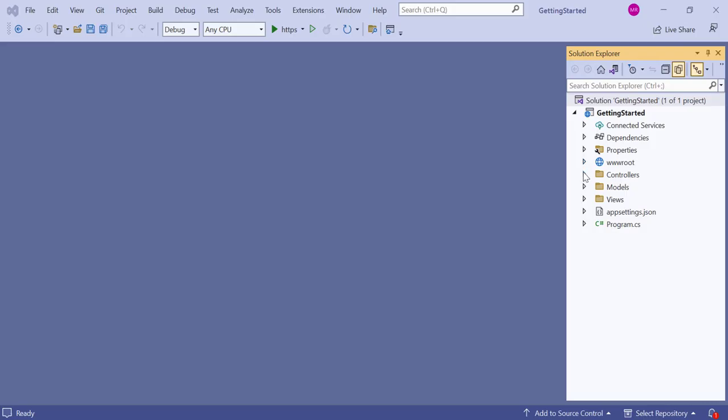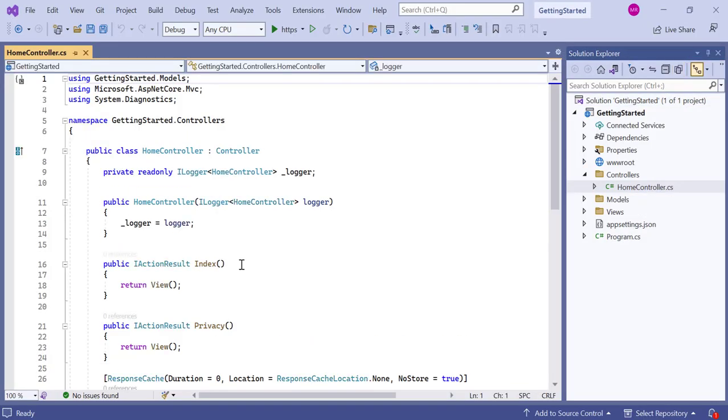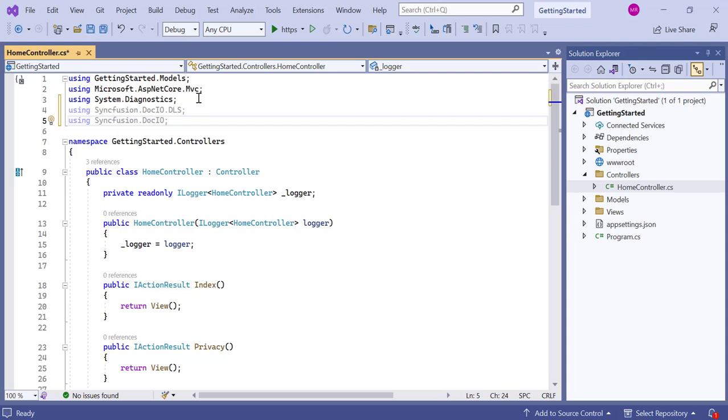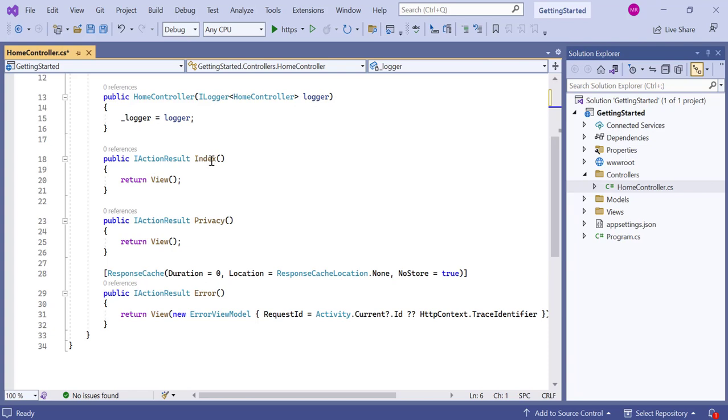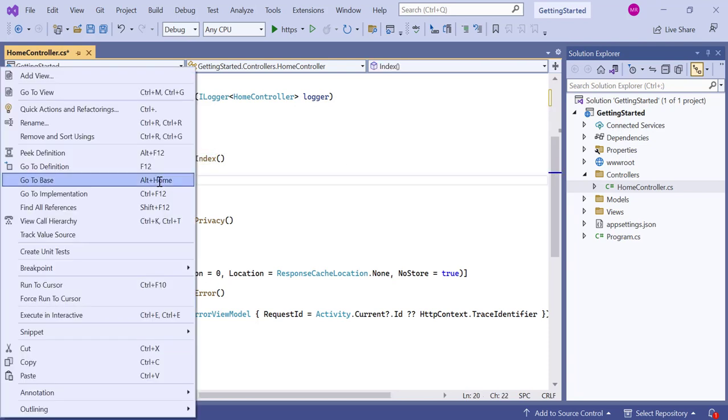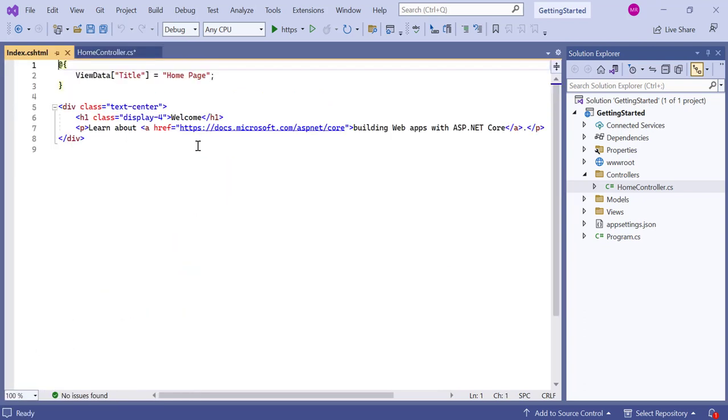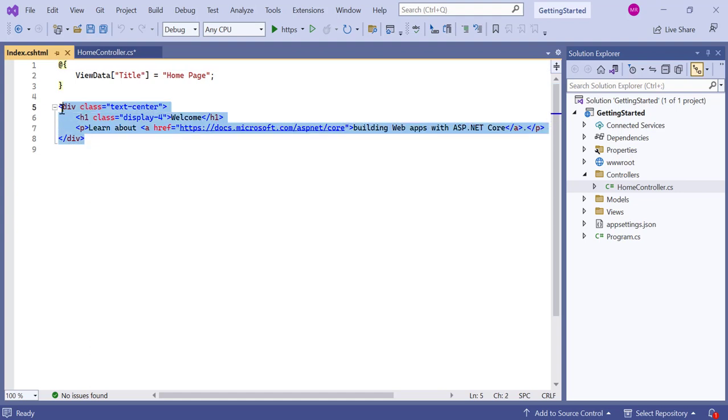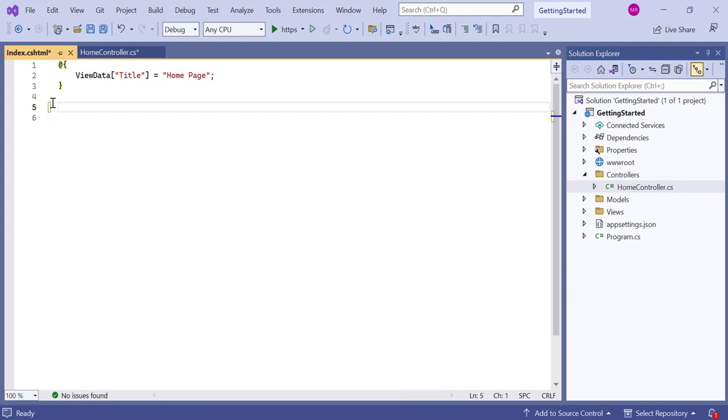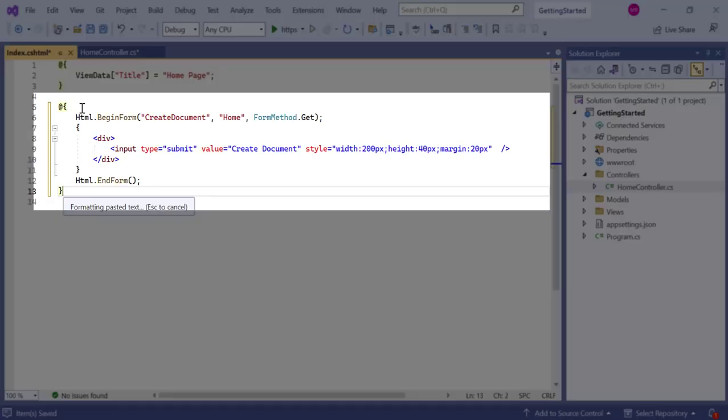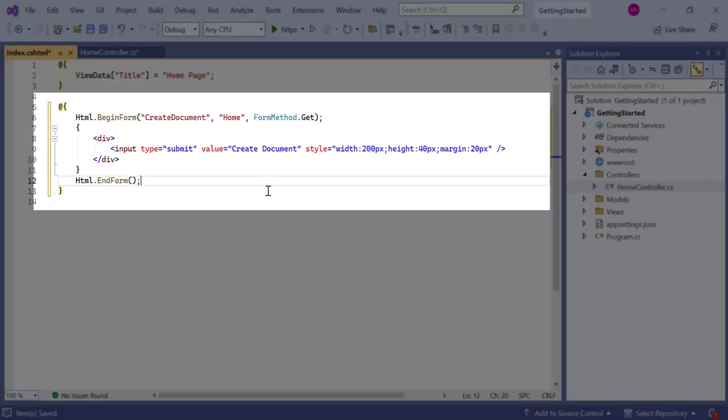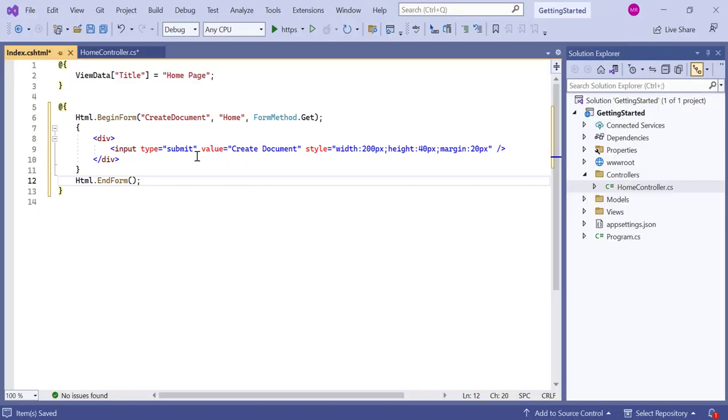Open the home controller file and add the Syncfusion.DocIO, Syncfusion.DocIO.DLS namespaces. The home controller class has the default method name index. Right click the index method and select go to view. It will be directed to the index.cshtml page and remove the existing code in the index page. Next, I created a button component with the content create document. Set the button type as submit and apply styling to the button. After that, add a click event to the button and name it create document.